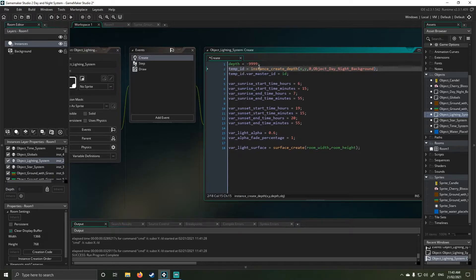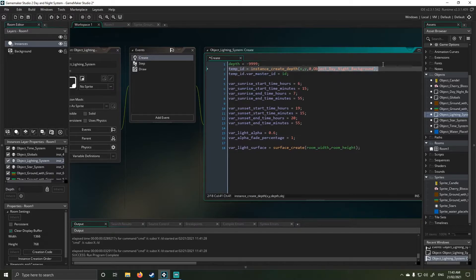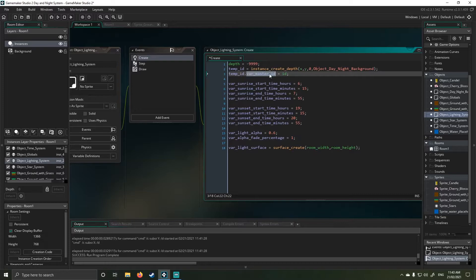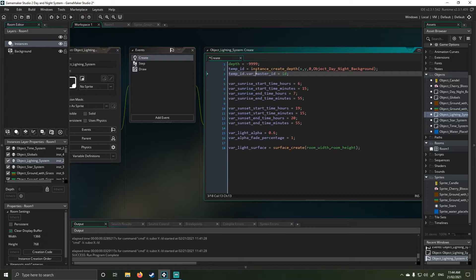Next, I use a temp value, which creates my day-night system. And then I add a slave value to that. So it just can reference back here. That will become relevant later. I'll explain it in a bit.